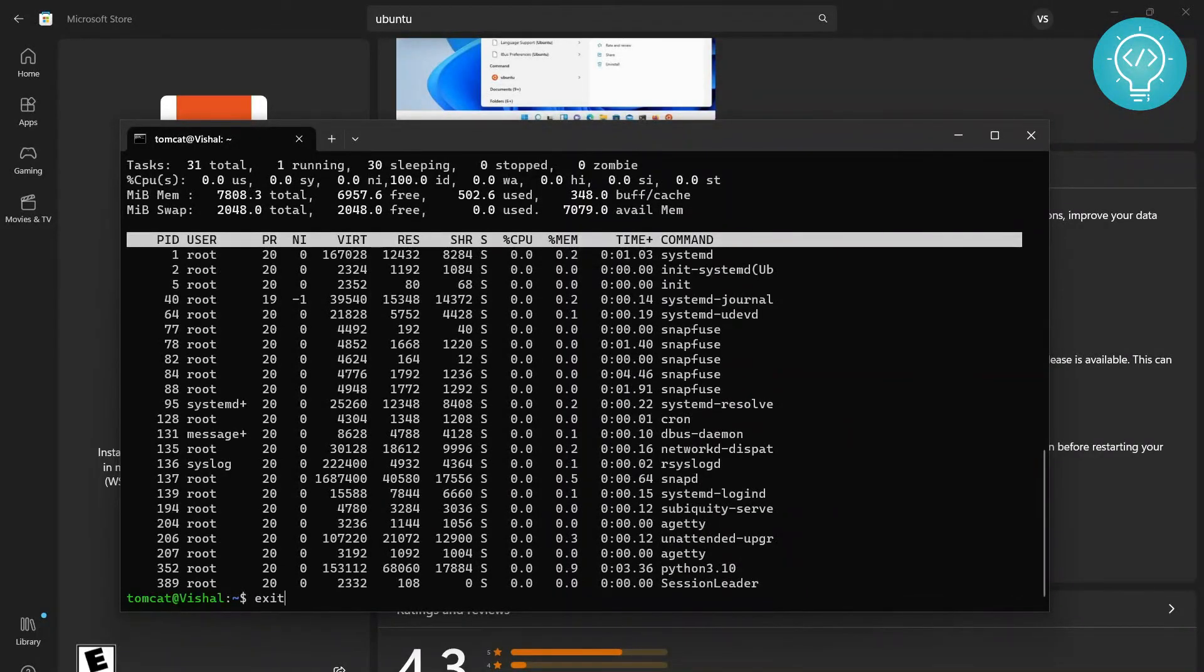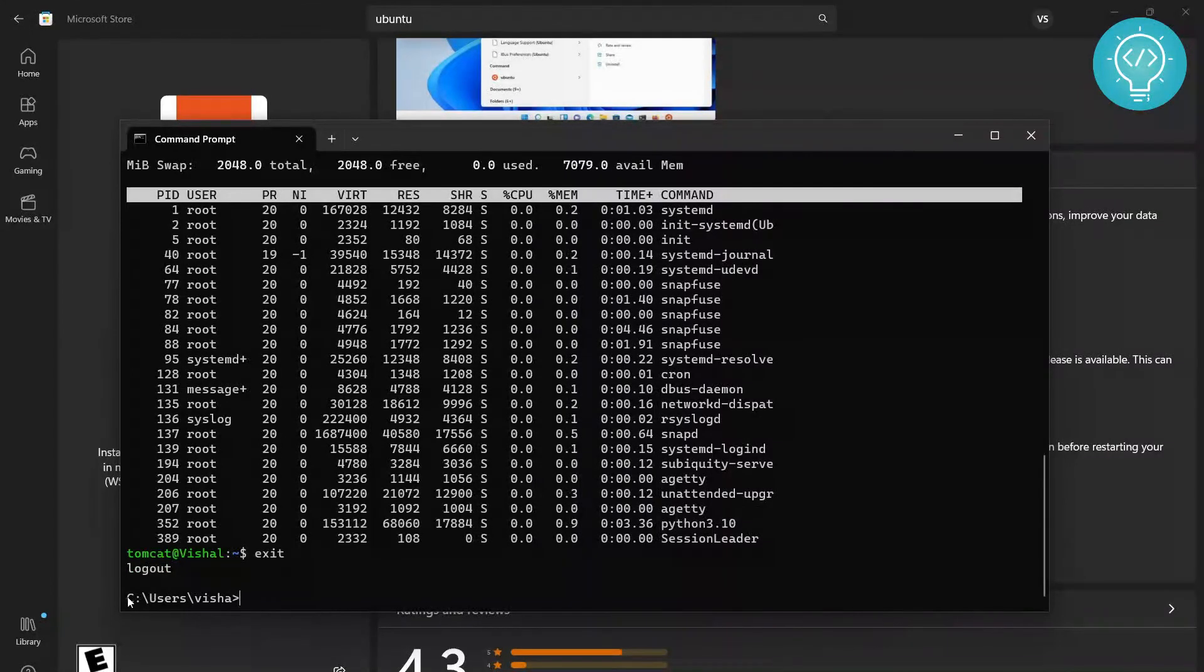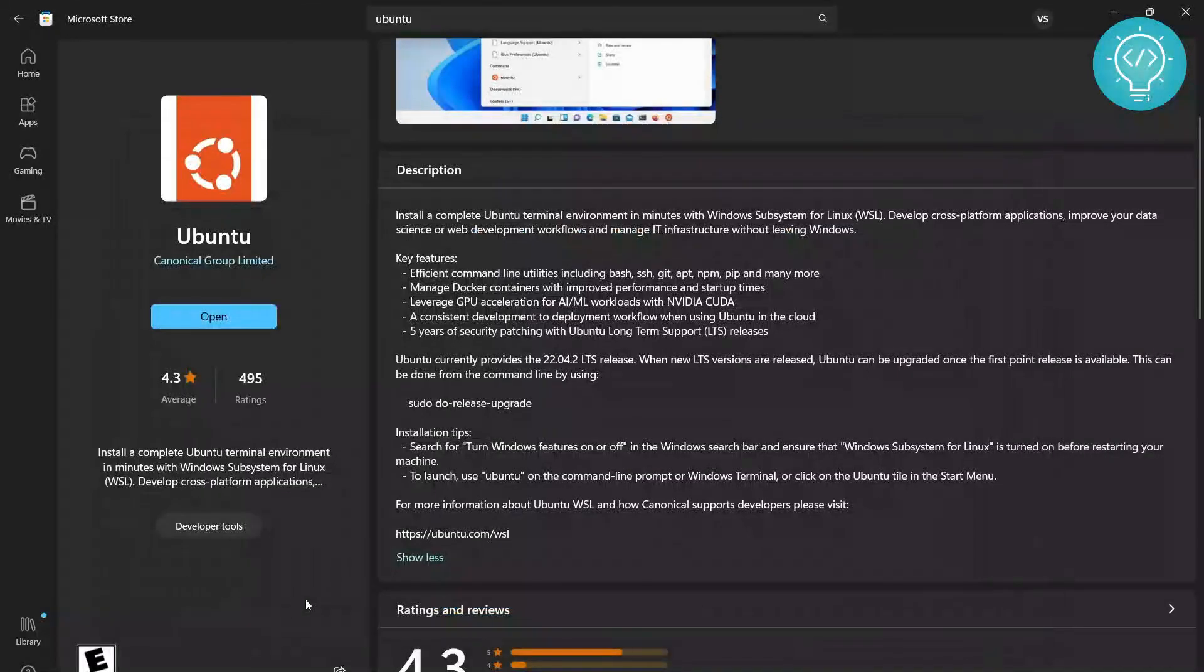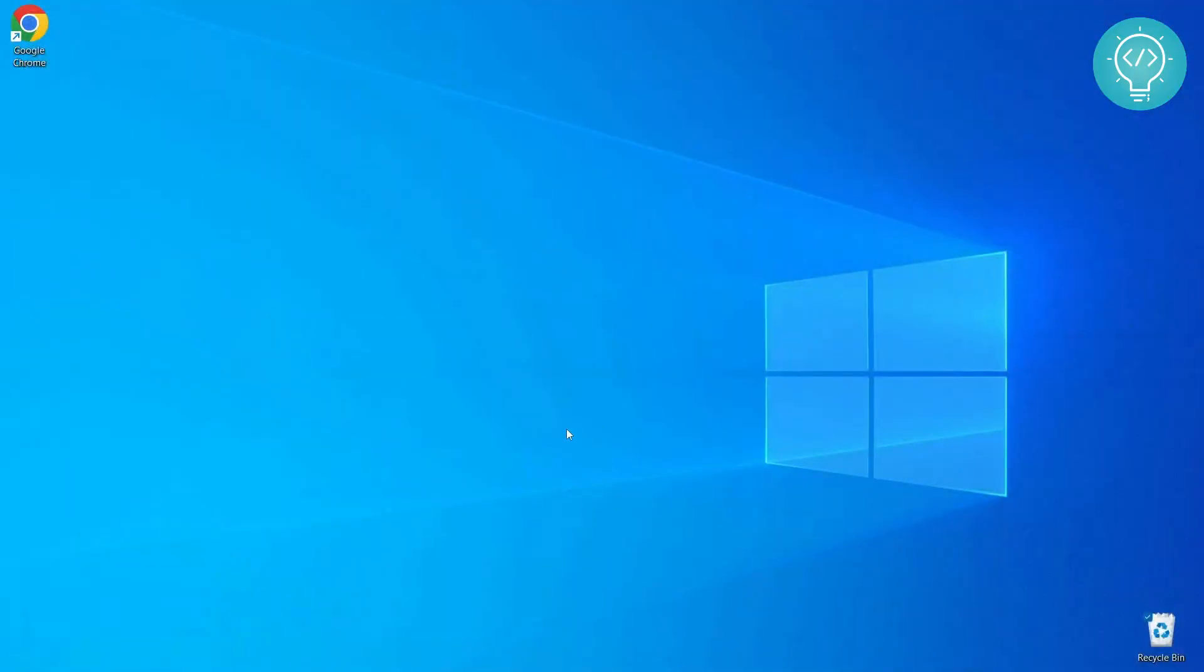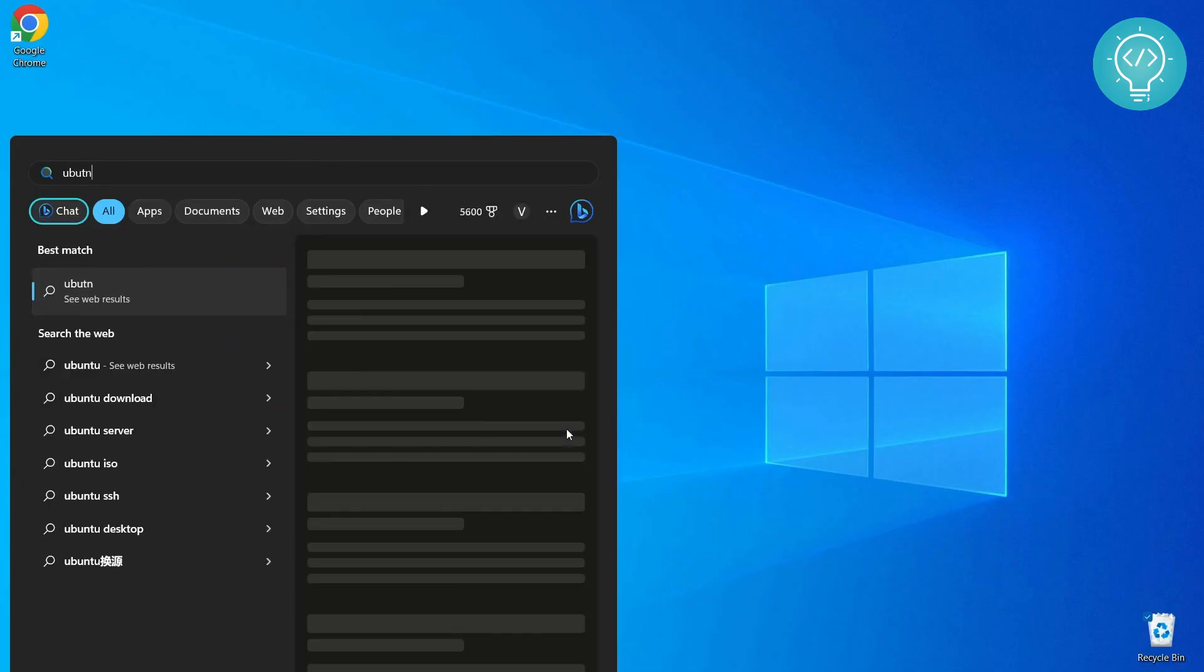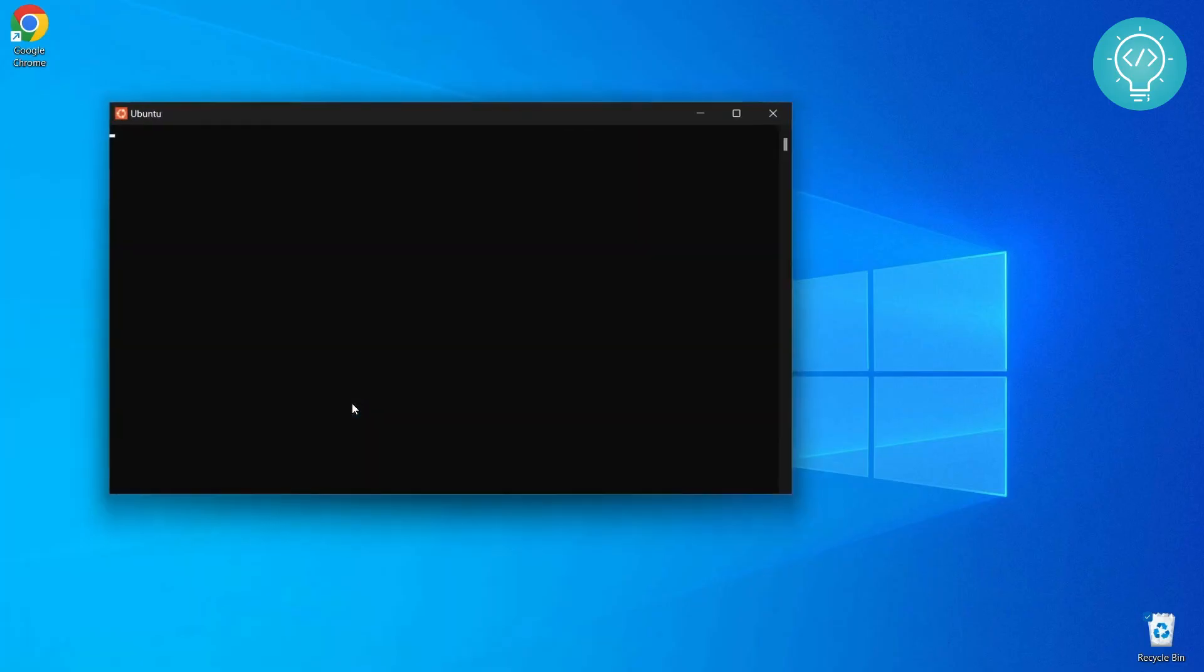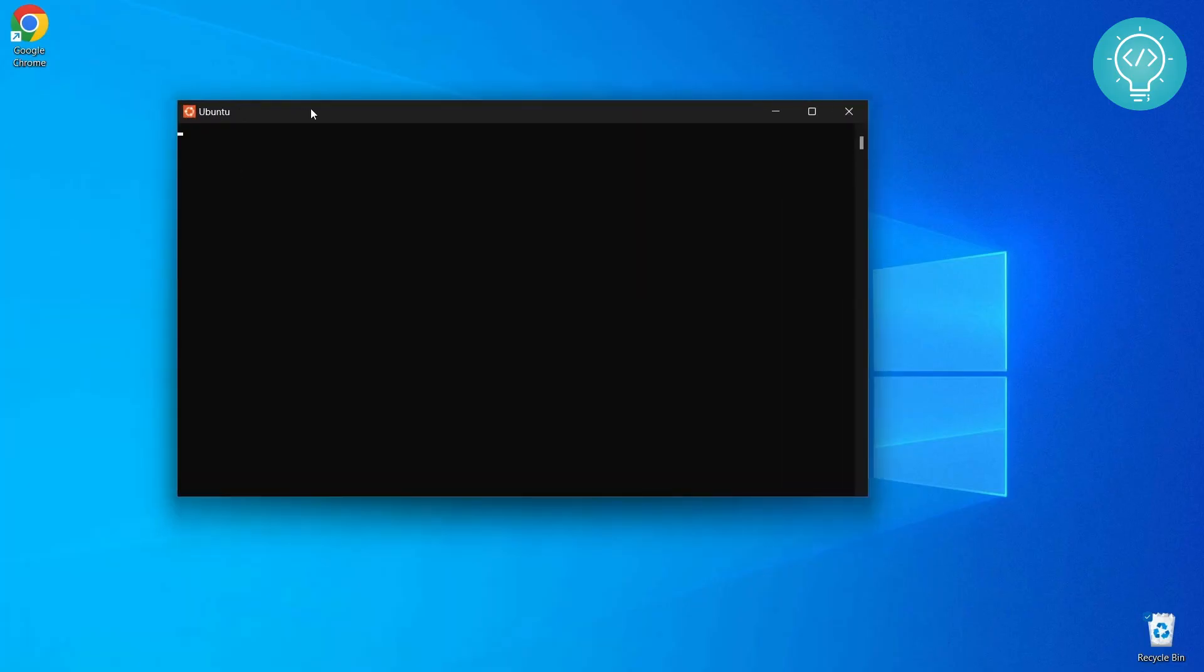So let me hit exit. After hitting exit, as you can see, I'm again back to my Windows terminal. I can hit exit again. To reopen this Ubuntu, what you need to do is just go to Start and type Ubuntu. As you can see here, this open option, you can click Open and it will open again. Now again, we are inside a Linux system. If you have any questions, let me know in the comments below.